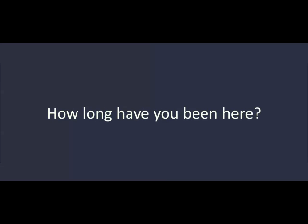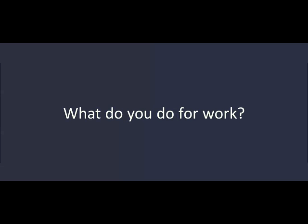How long have you been here? Two months. What do you do for work? I'm a student. How about you? I'm a student, too.